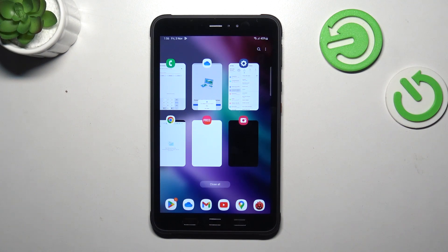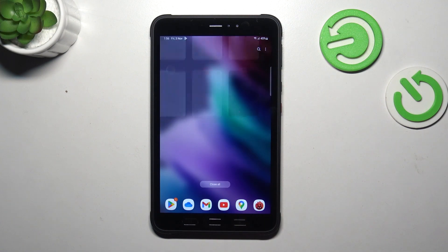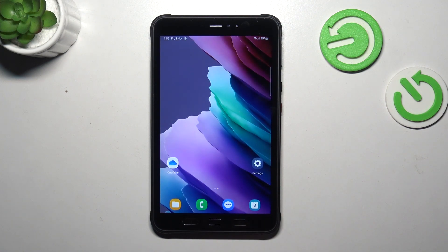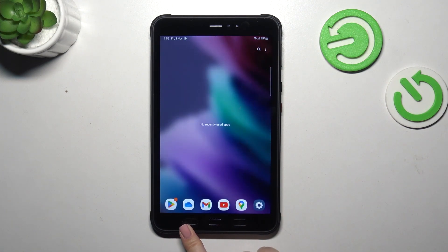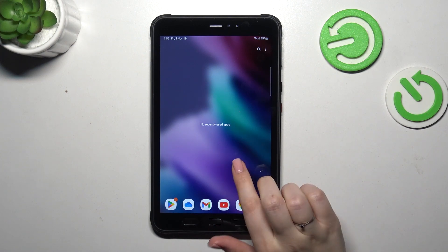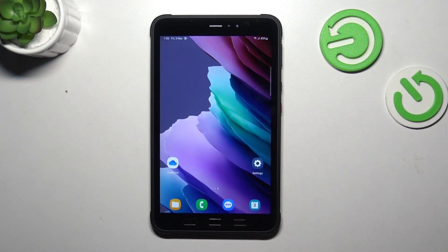simply tap on 'Close All'. As you can see, we just got back to the home page. Let's open the recent apps again to check — and here we've got no recent apps, which means we successfully closed all of them.